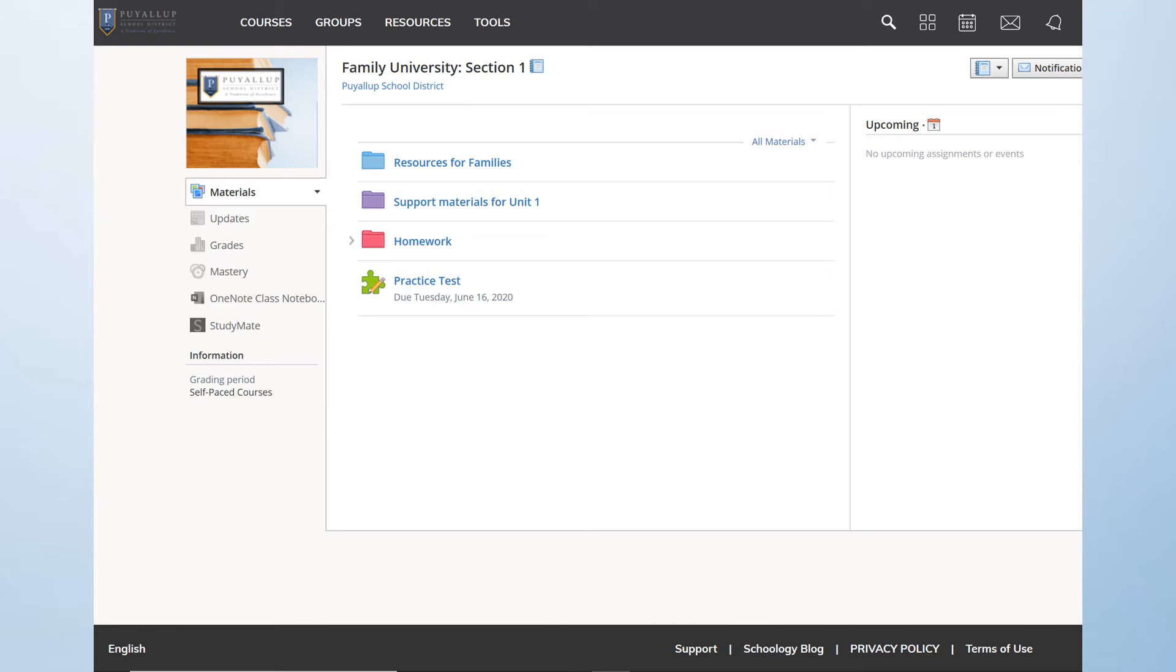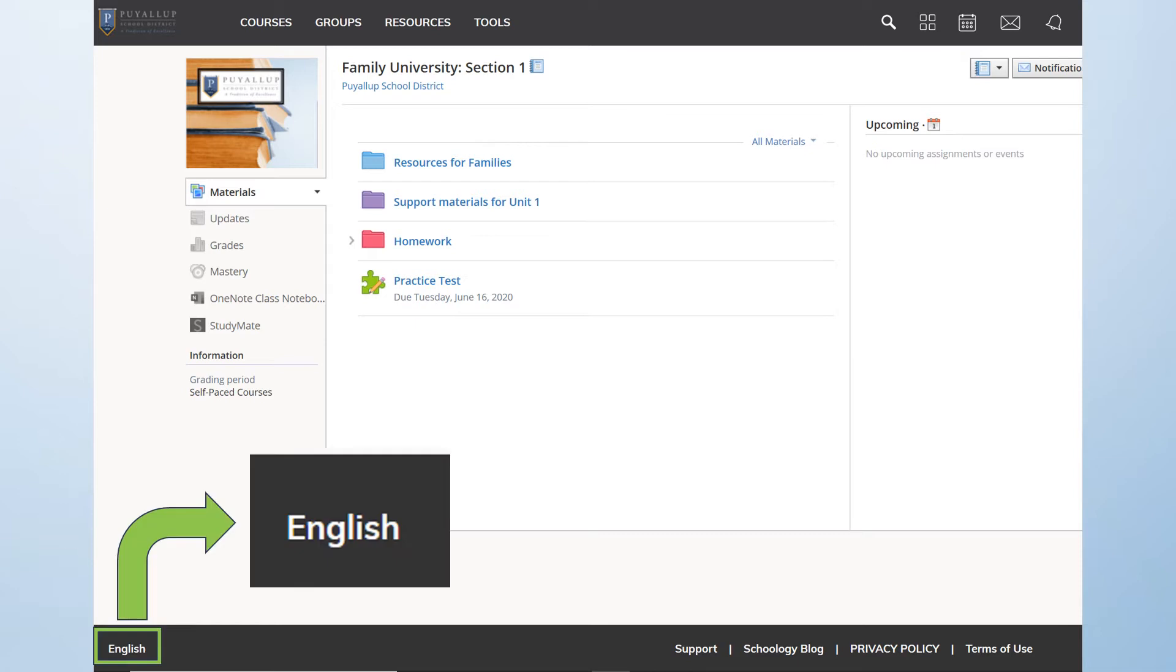This task can be accomplished from anywhere within Schoology. Simply scroll down to the very bottom of the screen and in the lower left hand corner, click on the word English.